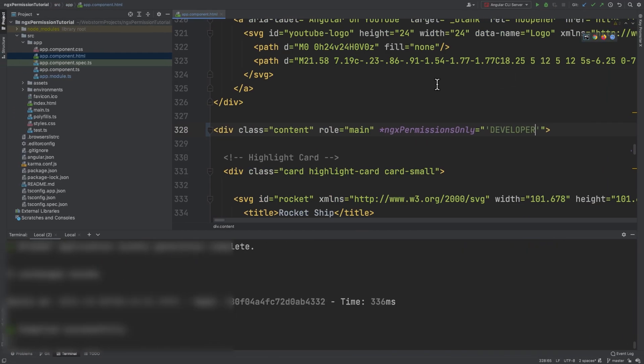After that, we need to add the developer permission to the user. We navigate to app.component.ts and import NgOnInit and add the constructor.